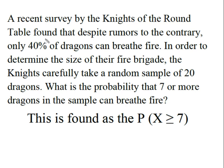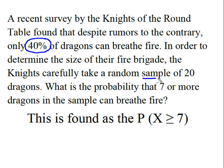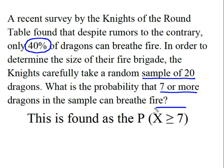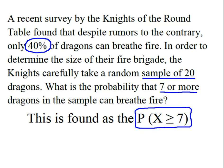This is a binomial distribution because they can either breathe fire or they can't, so the probability of success is 40%. We have a sample of 20 trials. We want the probability of seven or more, so we're going to solve for P(X ≥ 7), the probability that seven or more dragons in the sample can breathe fire.